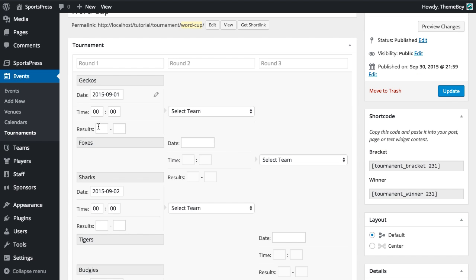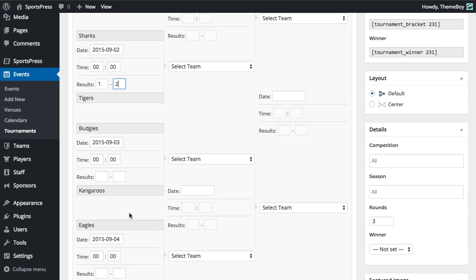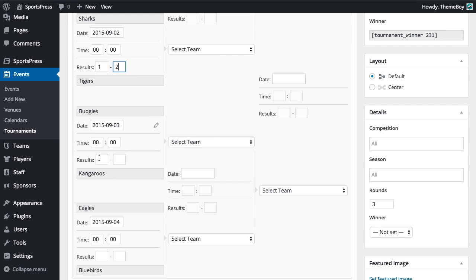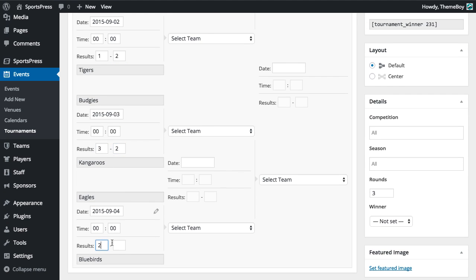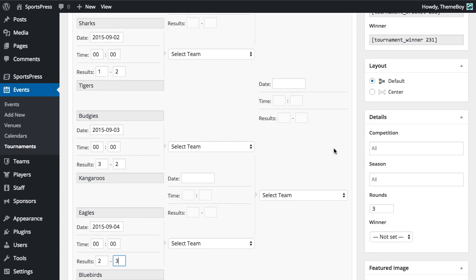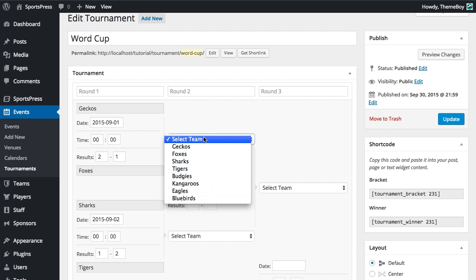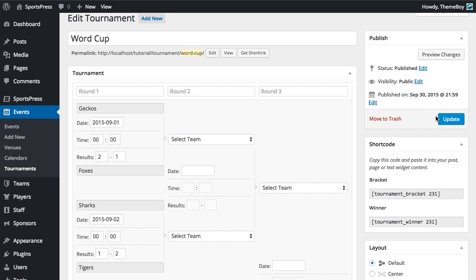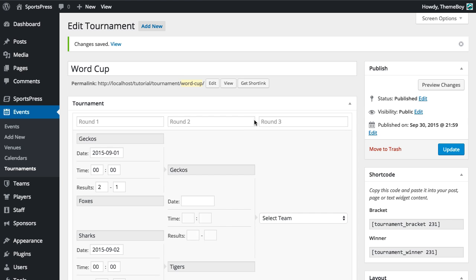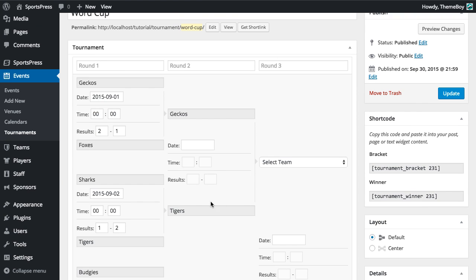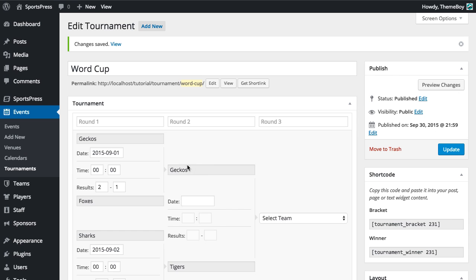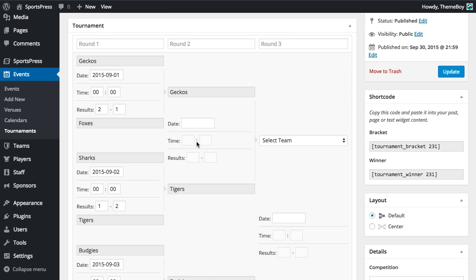Now we're going to edit the bracket again and we'll just add some results in here. Now you'll notice that under Round 2, you've got these dropdowns that says Select Team. Watch what happens when I click Update. You'll see that the teams are automatically selected now based on their performance in the first round.